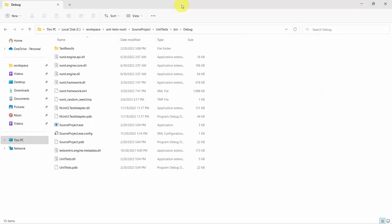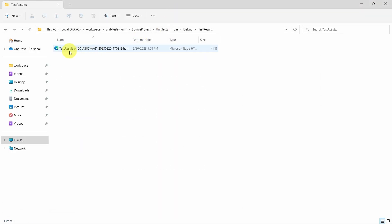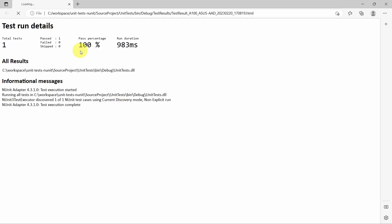So let's have a look, which has this test results HTML file. Let's open it.